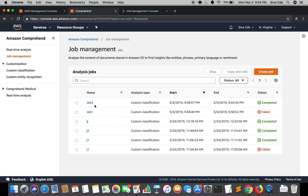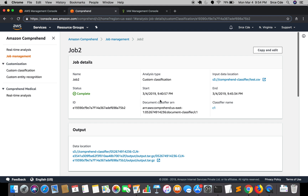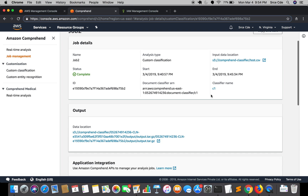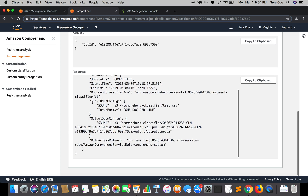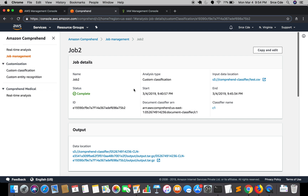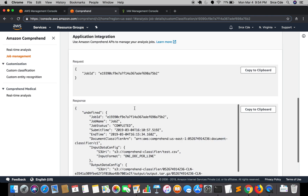Let's click on Job 2 to see the details. This shows the things we configured: analysis type, job name, input data location for test.csv, and the classifier name C1. There is also an output data location — the output will be stored in the Comprehend Classifier bucket. That's all the job details.